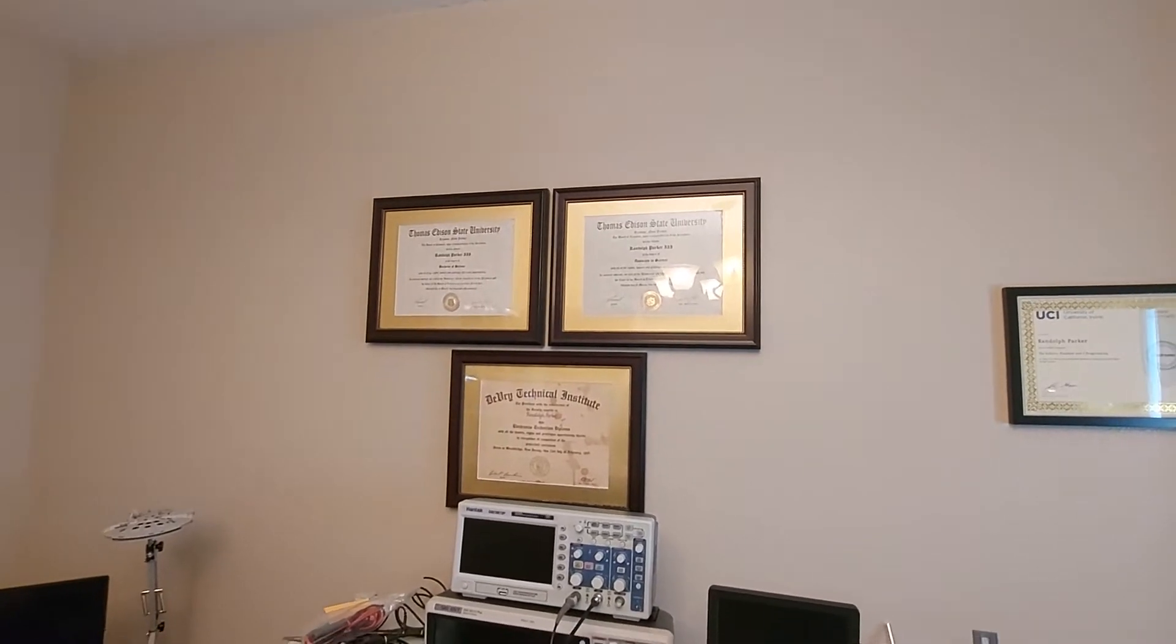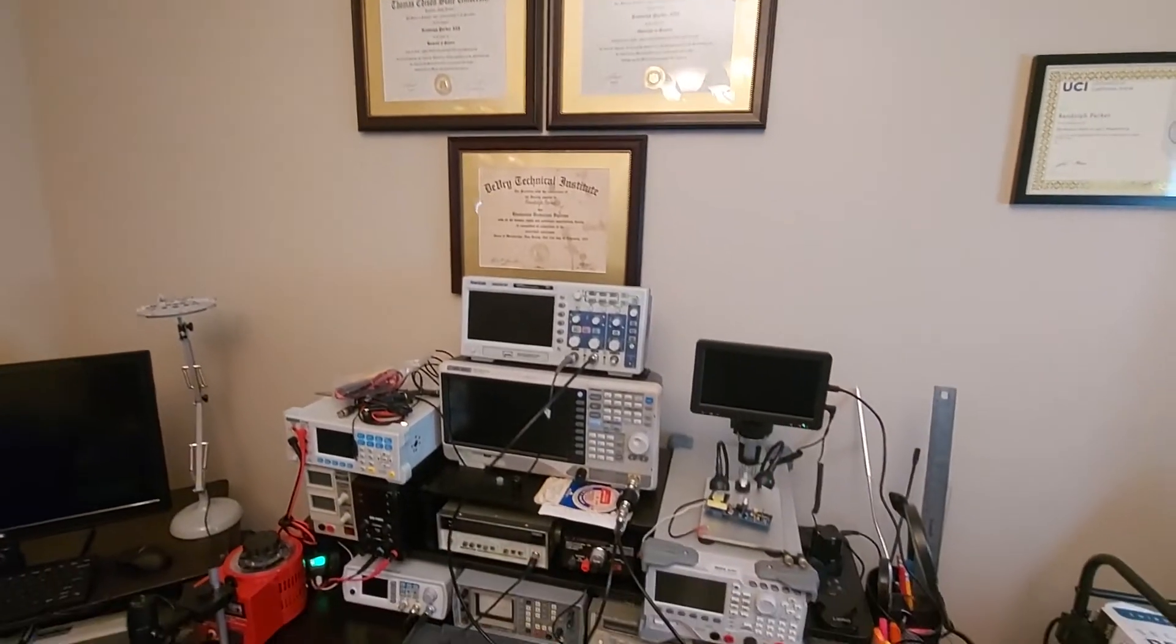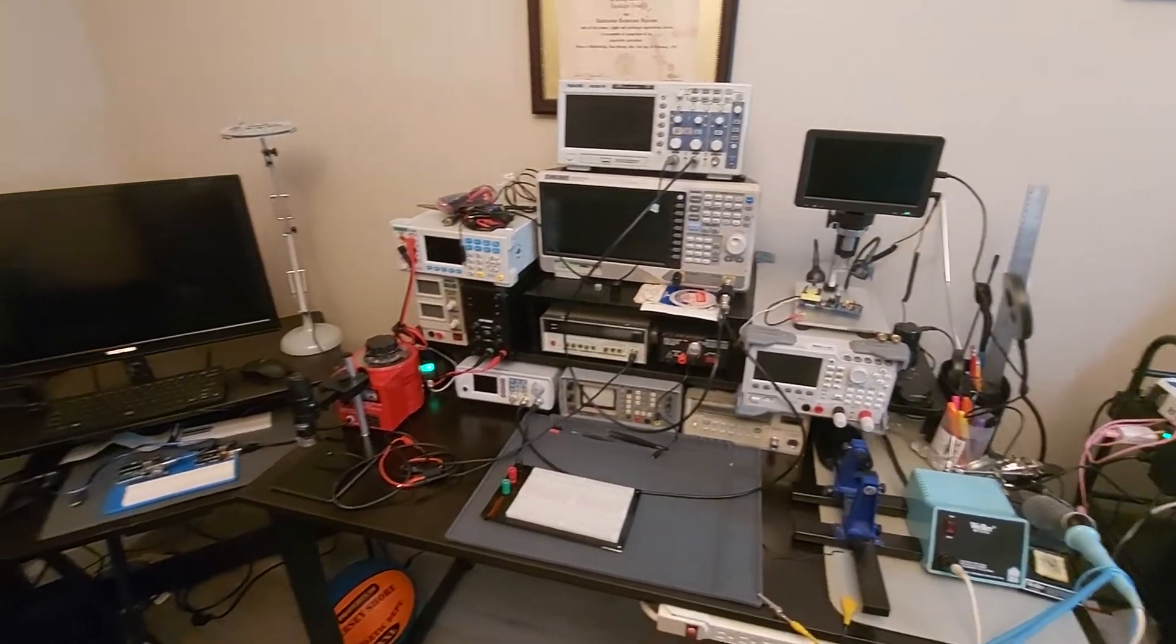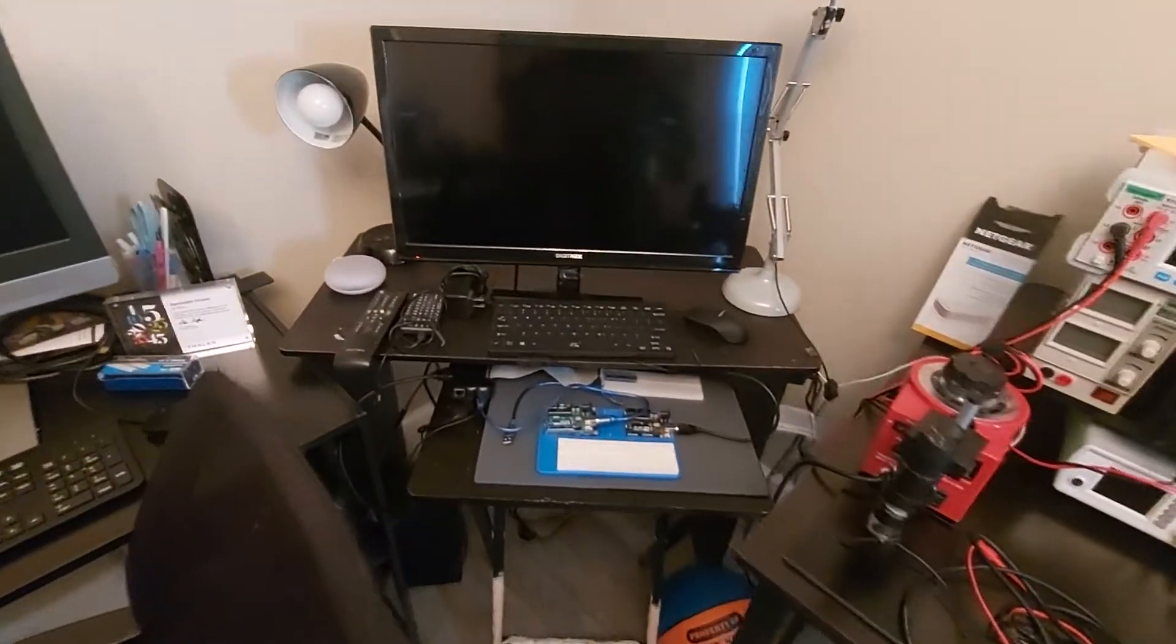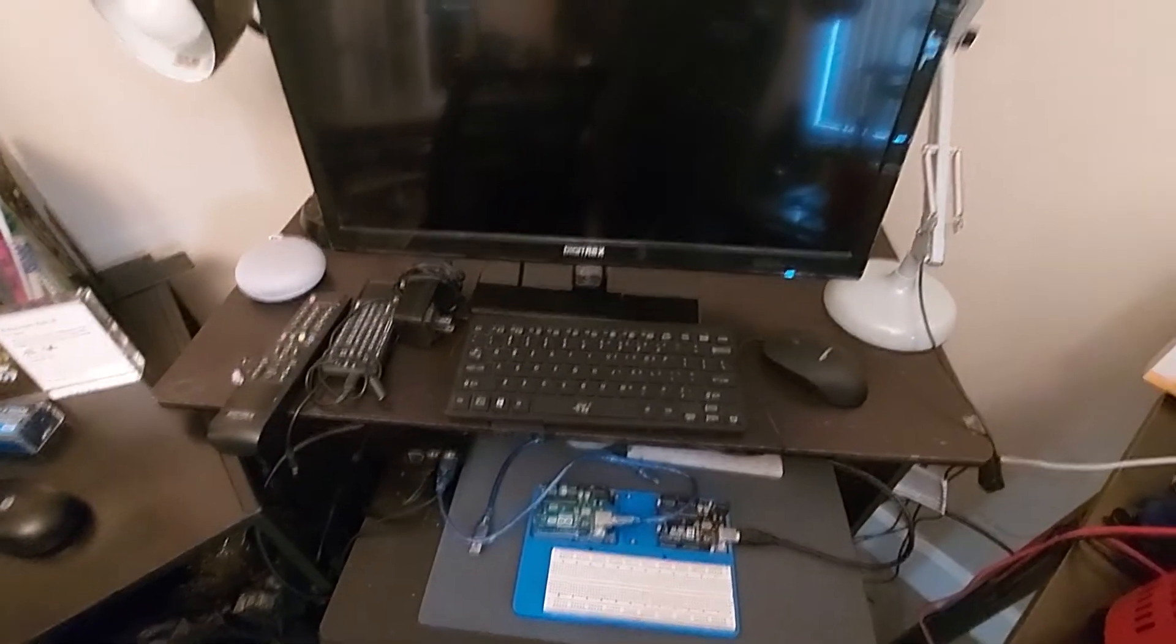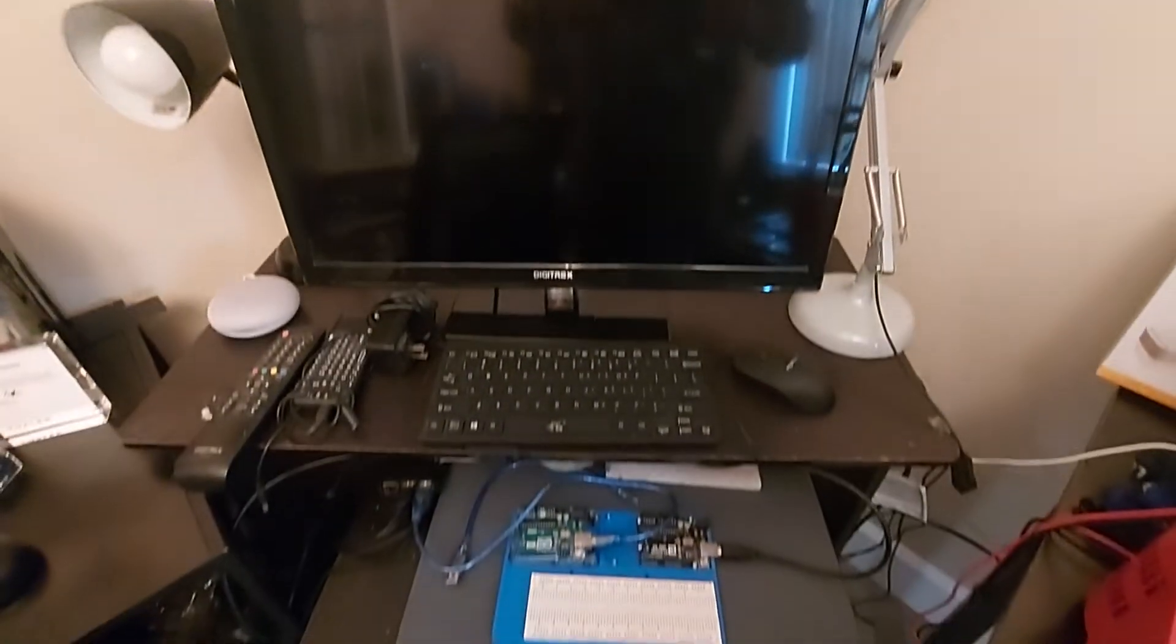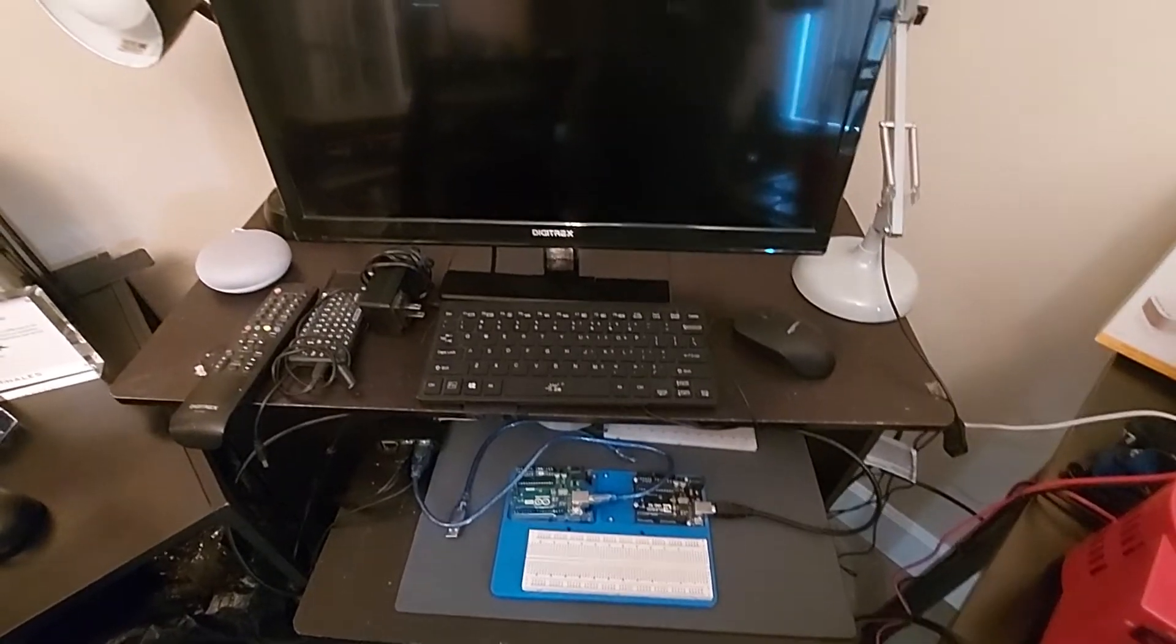This is where I do all my electrical work. I have my Arduino and Raspberry Pi setup on this TV here. This is where I do all my controlling and programming with the microcontroller.